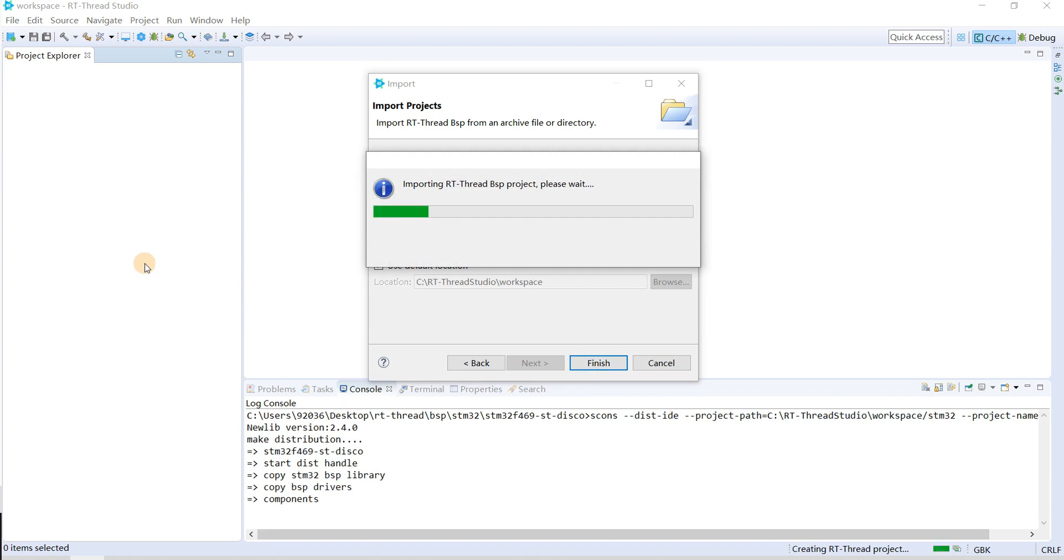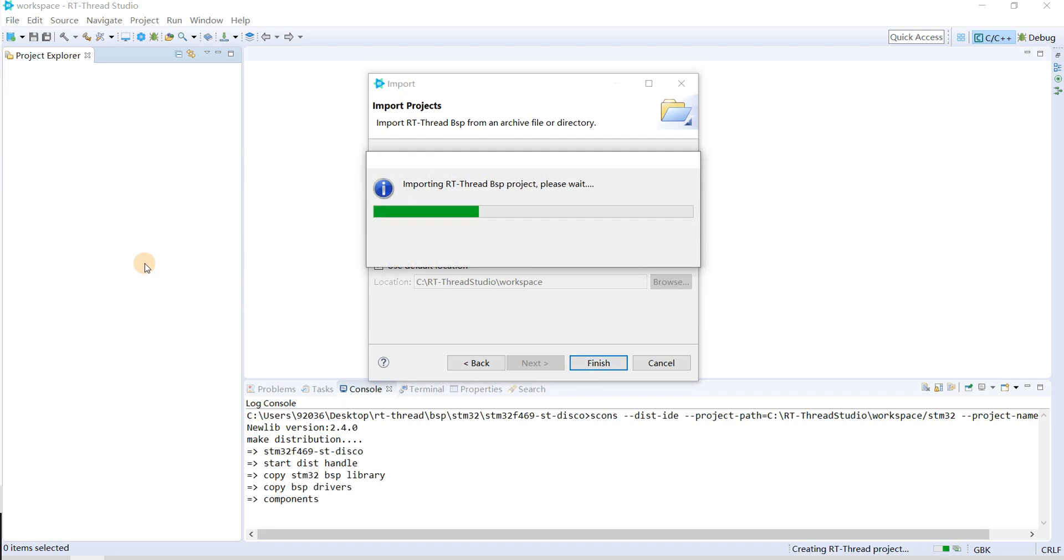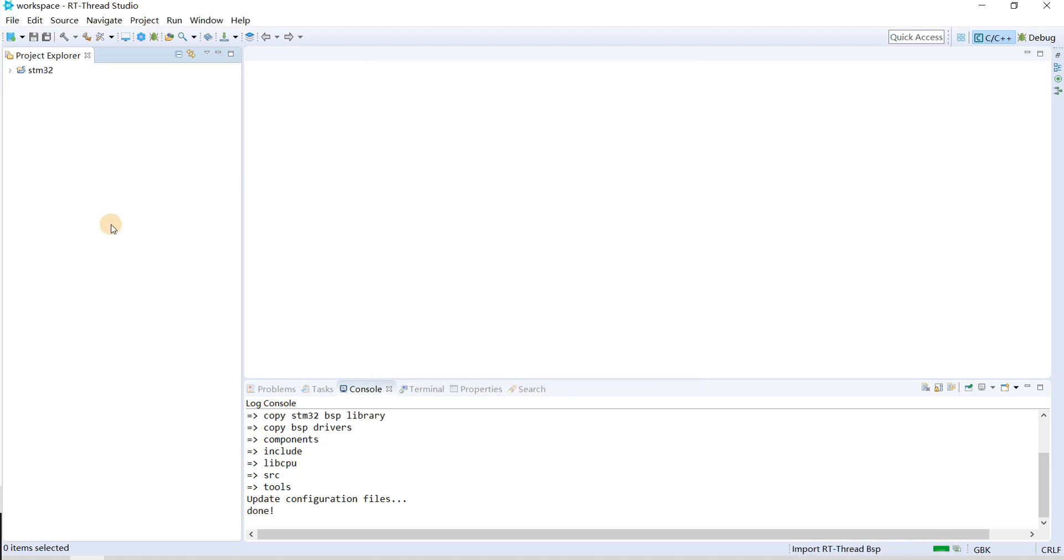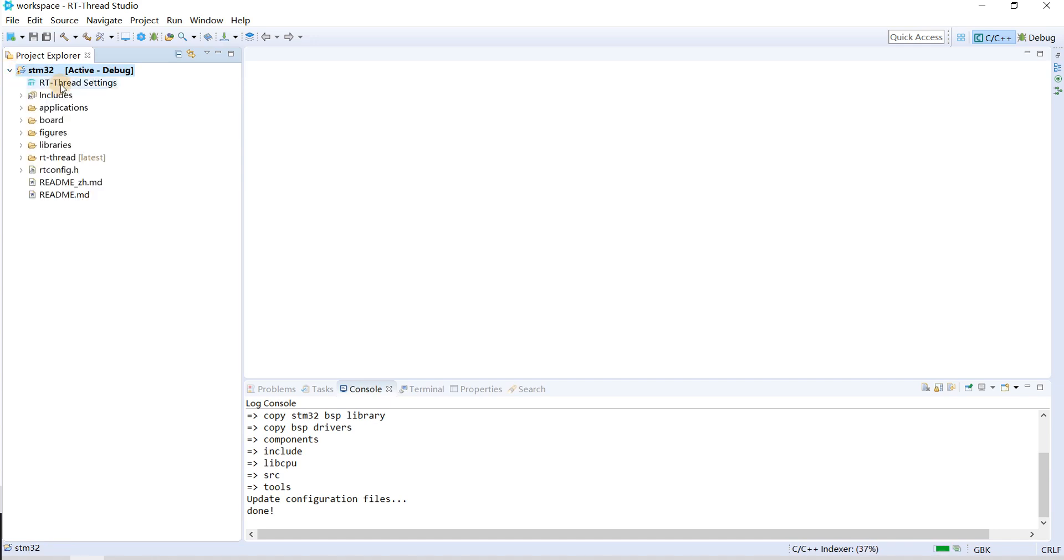Now RT-Strike Studio will import the latest code as a project. We select RT-Strike settings.